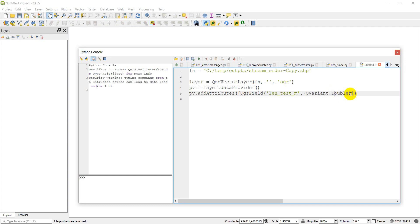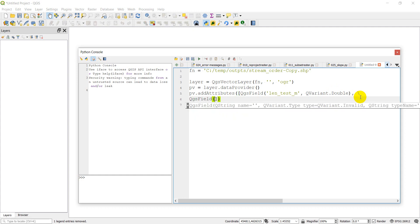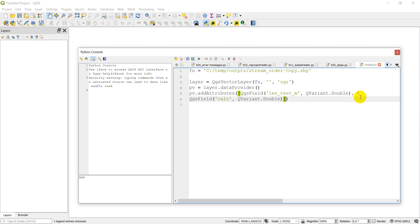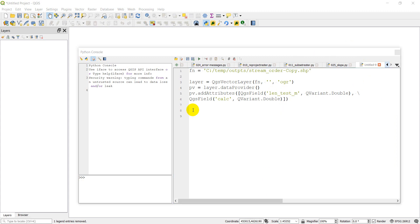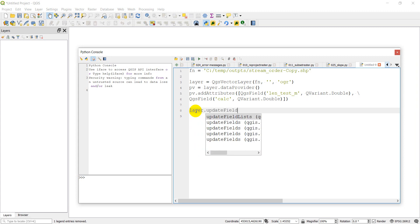We need to give this a type, which is going to be a Q variant type double. Let me just make sure I have the syntax correct. Make sure double is lowercase and not capitalized. And indeed, this should be capitalized.